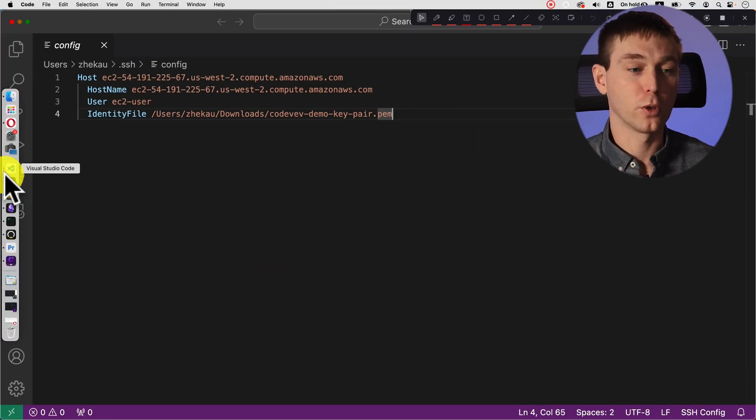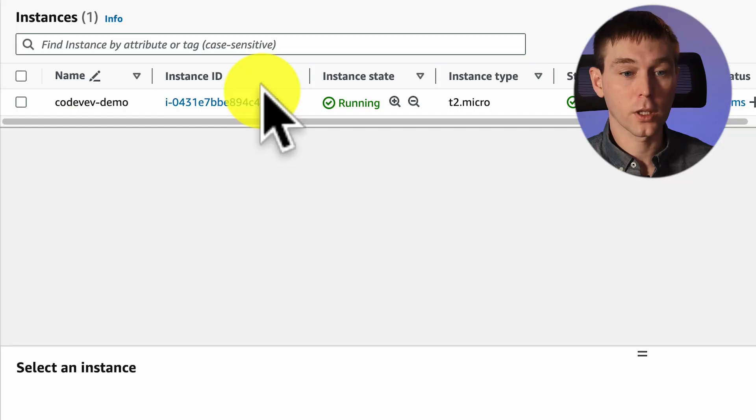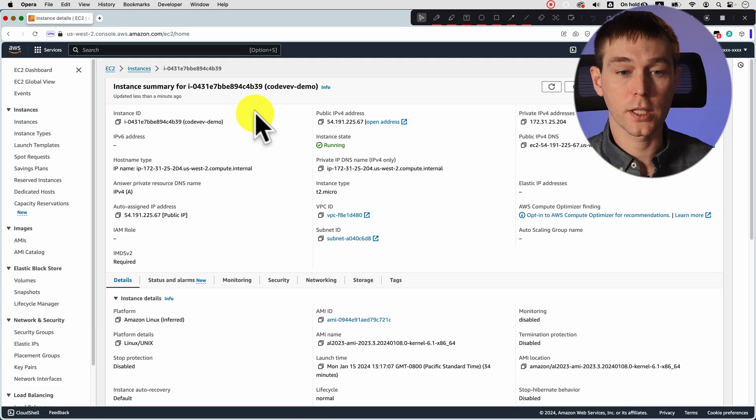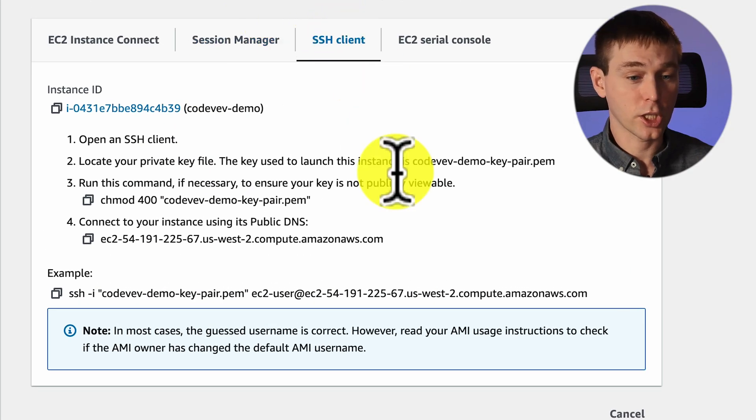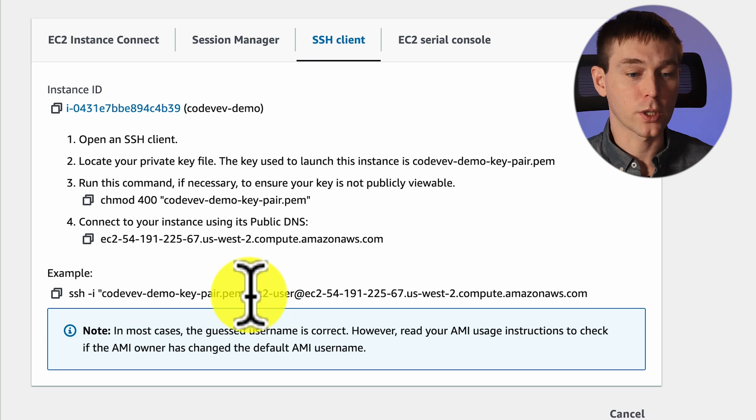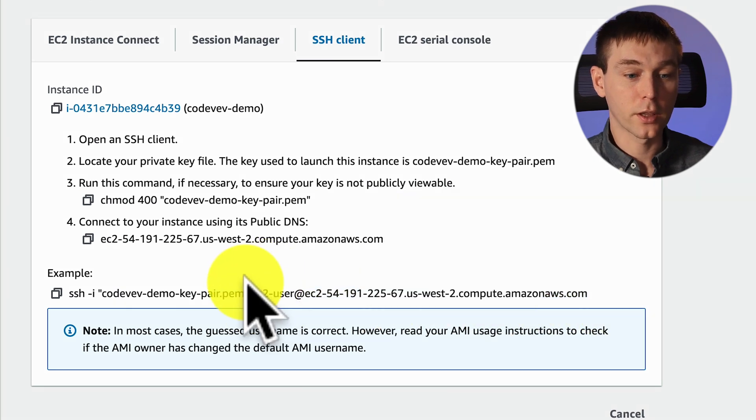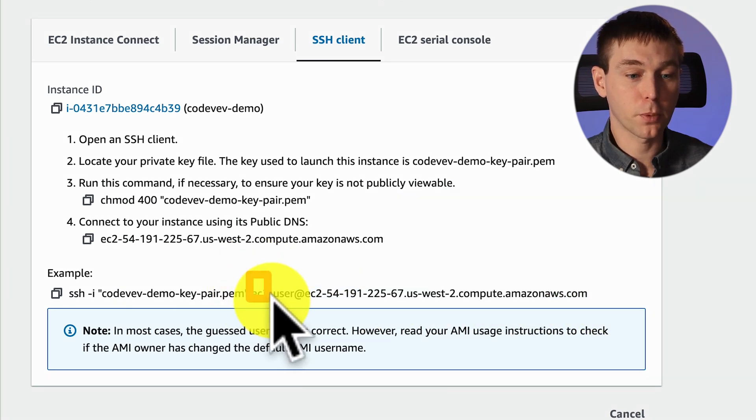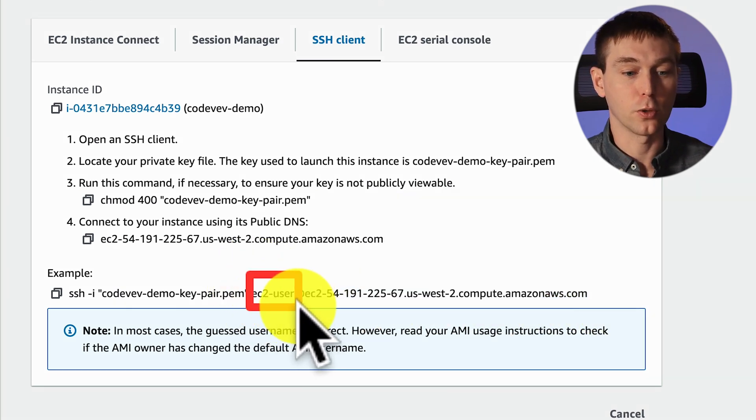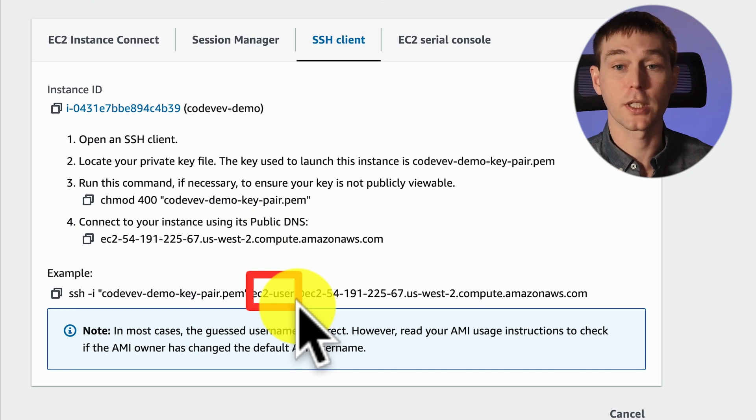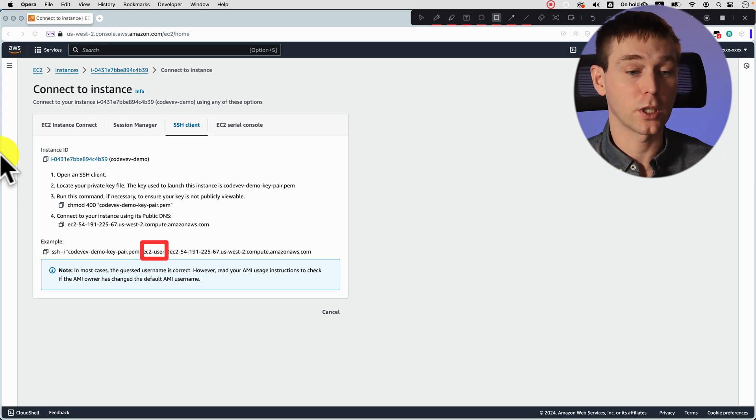The way to do that is to go back to AWS management console. Click on your instance. Click on connect. And then in the ssh client tab you should see this connection string. And this first part before the at sign is your username. So in this case it's EC2-user.